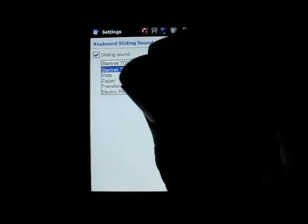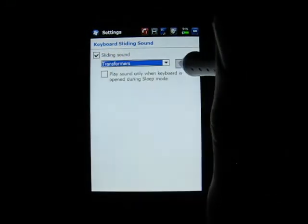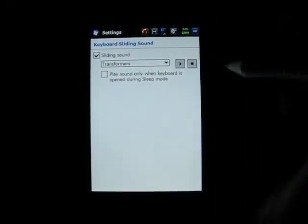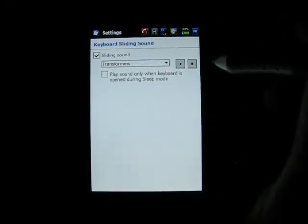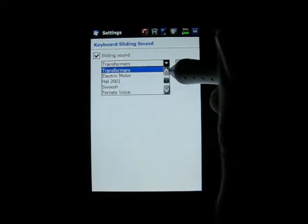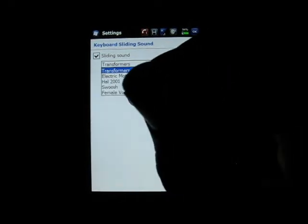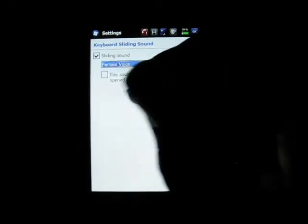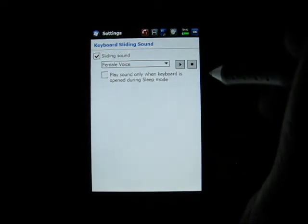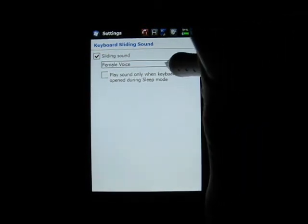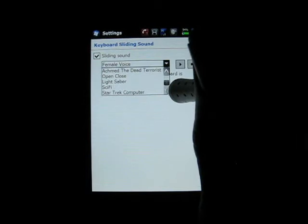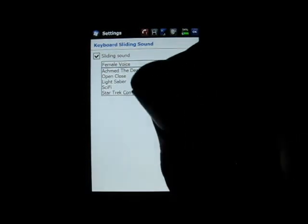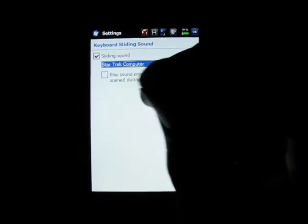Here's, how about Transformers? And if that's a little too wild for you, you can have a female voice. Keyboard open. Keyboard closed. I mean, I can play with this all night.